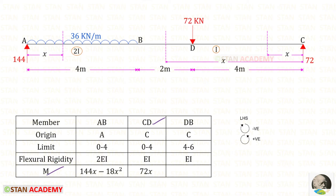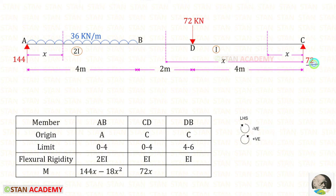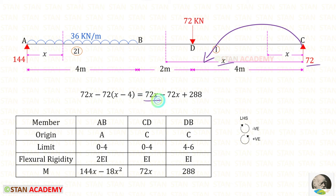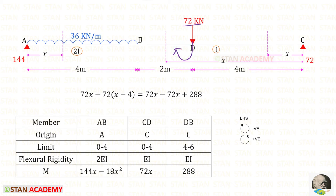Now let us find moment M in section CD, measuring from point C, using the left-hand side rule where clockwise is negative and anticlockwise is positive. Rc acts anticlockwise with distance x, giving 72x. For section DB, Rc still gives +72x, but the 72 kN point load acts clockwise and its distance from the section is (x − 4). After simplifying, the moment expression gives 288.